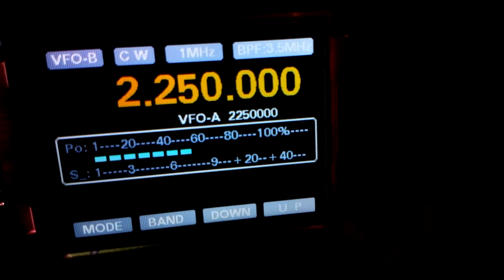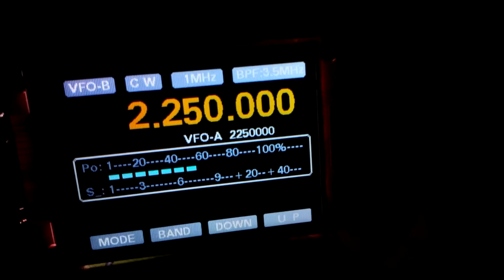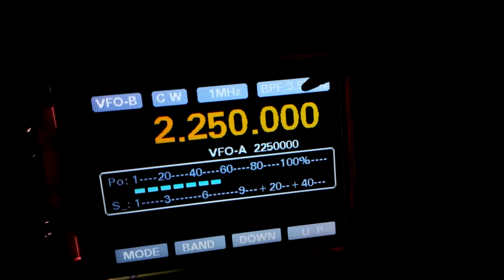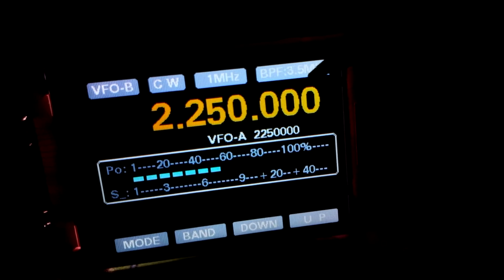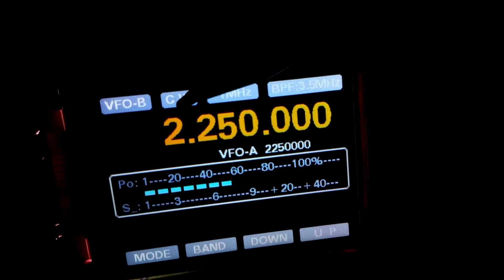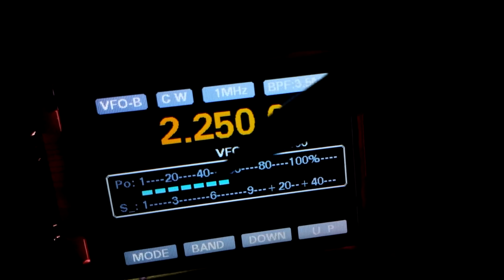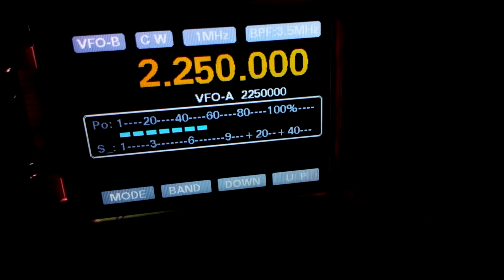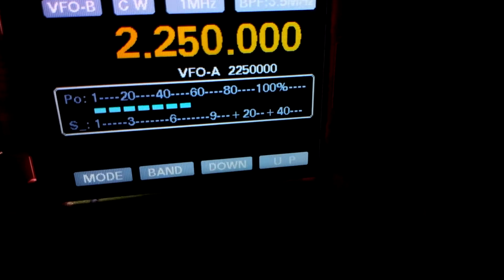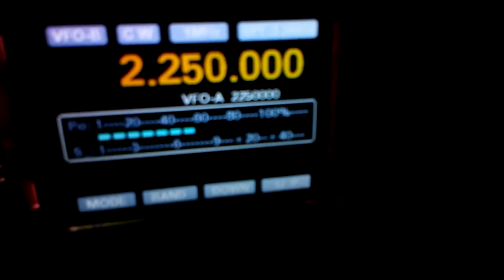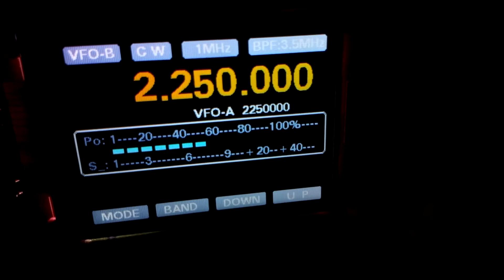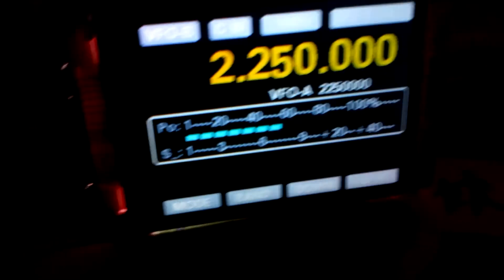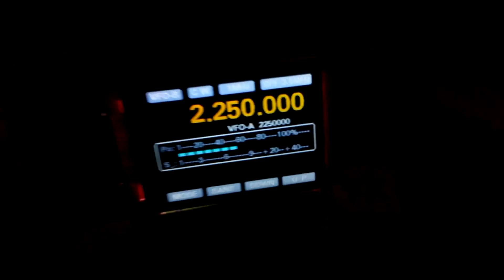You can change the bandpass filter, step mode, VFO, about 30 memories. There are 30 memories and many beautiful functions in this DDS.